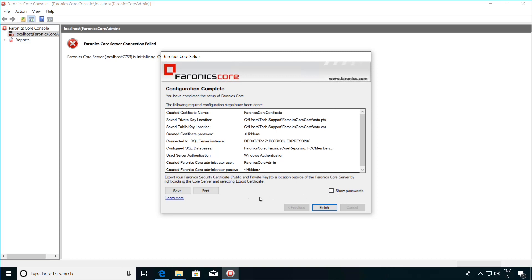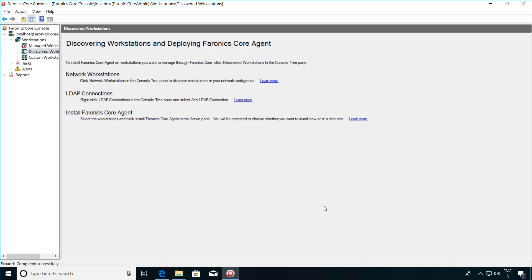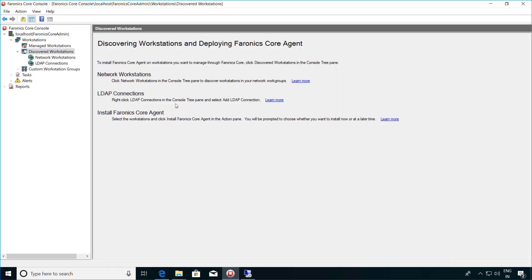You can show these passwords and save this information. Once this is done, click on the Finish button and this completes the installation of the Ferronix Core console. To be able to manage your workstations from the Ferronix Core console, you need to have the Ferronix Core agent installed on your workstations. To install the Ferronix Core agent on the workstations, you can go to the Discovered Workstations node on the left-hand side and select Network Workstations.